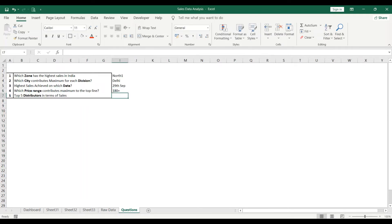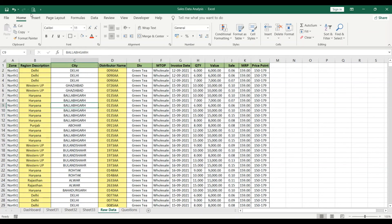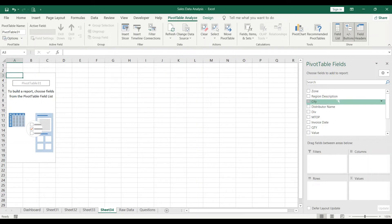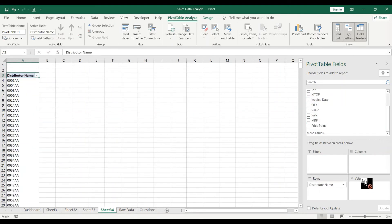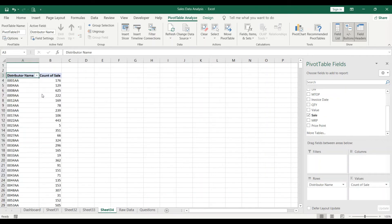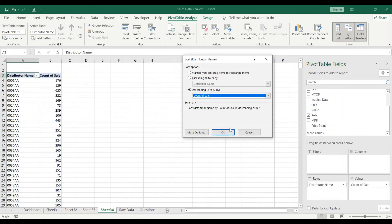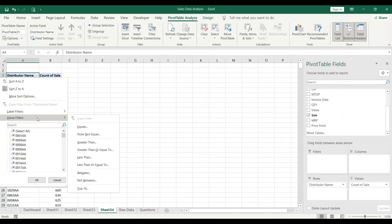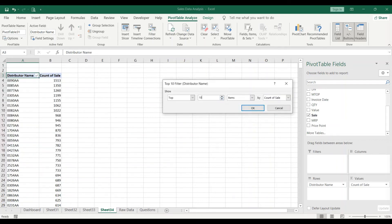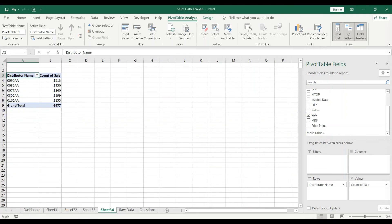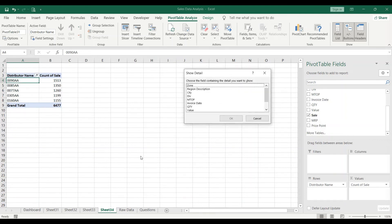The fifth question is: who are the top five distributors in terms of sales? Insert another pivot table — you can see the importance of pivot tables for data analysis. Add distributor names in rows and Sales in values. Sort descending, then use Value Filters → Top 10, but change the count to 5 and click OK. These are my top five distributors contributing to the top line, starting with 0090AA.